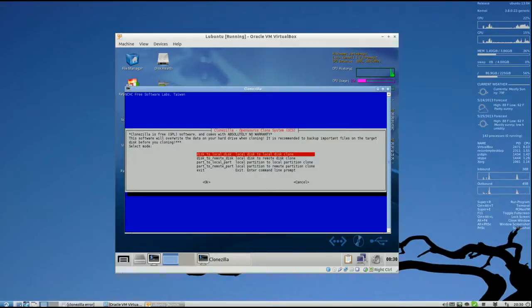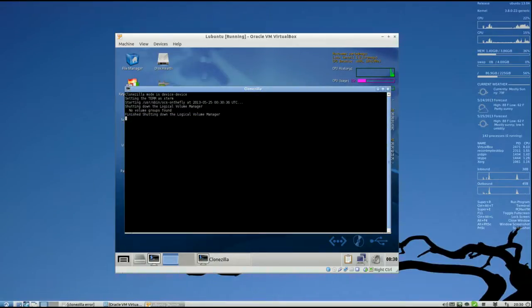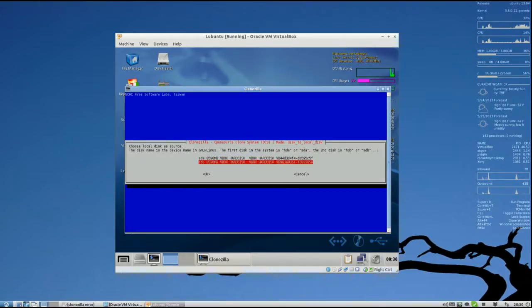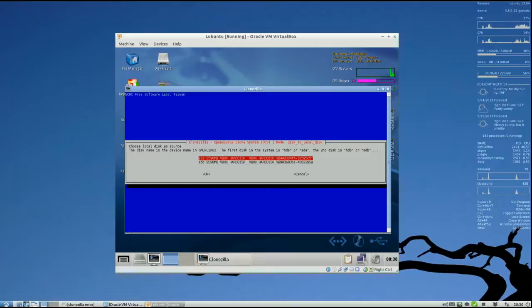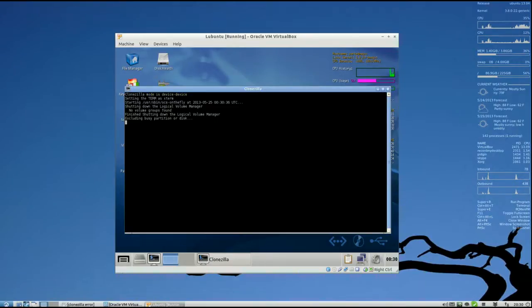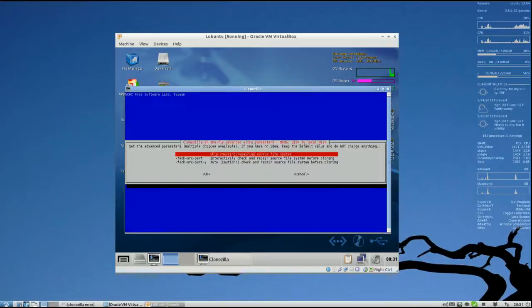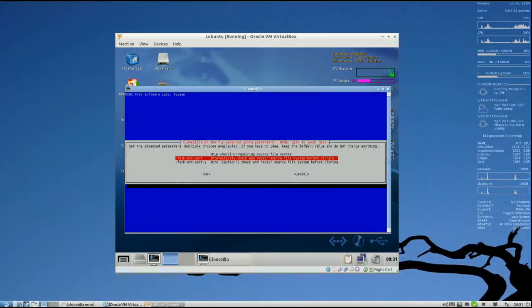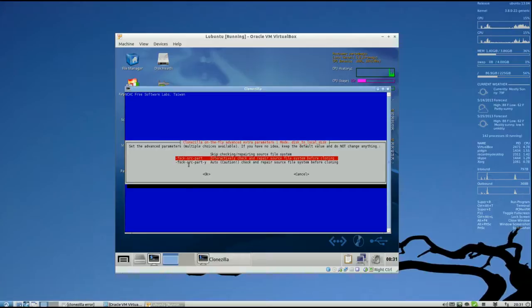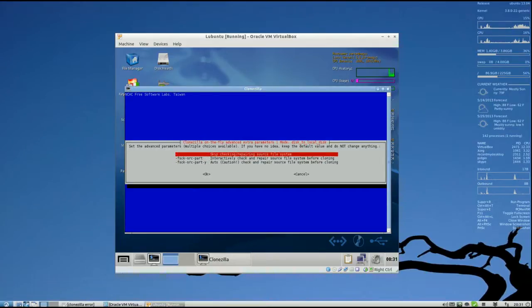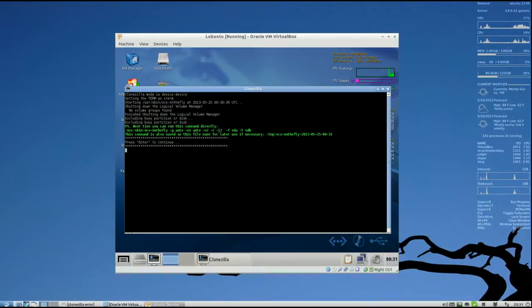Disk to Local Disk. And the Source Drive, SdA for myself. And the Target Drive, SdB for myself. Your hard drives will depend on your configuration. And then on this part, Skip Checking Repairing Source File System. Hit Enter. Enter.